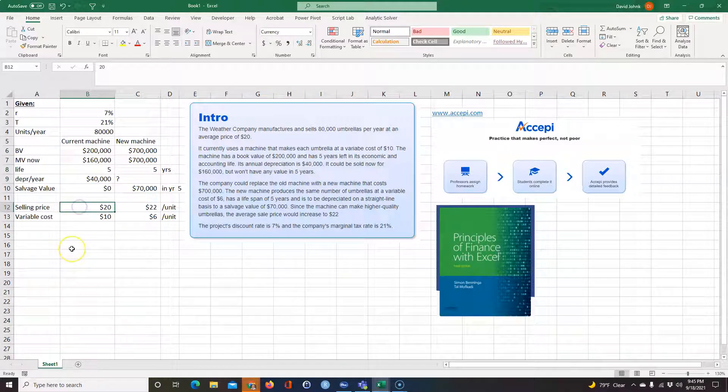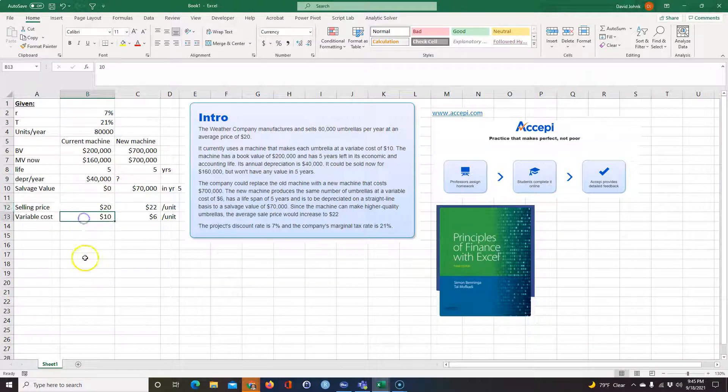Using that machine, the selling price of their umbrellas is $20 a piece, and the variable cost is $10 a piece.